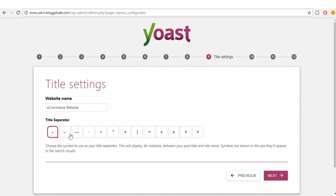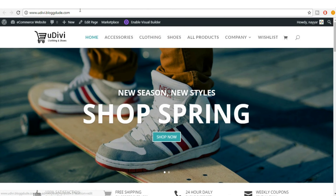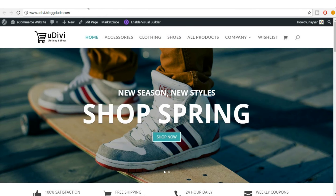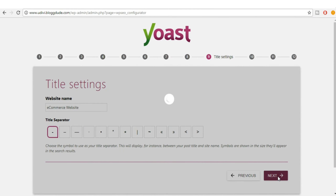Now you have to select the title separator. On your website at the top you see the title — for example, 'E-commerce Website' with a pipe separator. You can select a dash instead. It just separates your website name from the product or page name. Let's select the small dash and click Next.